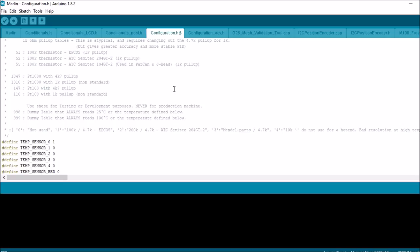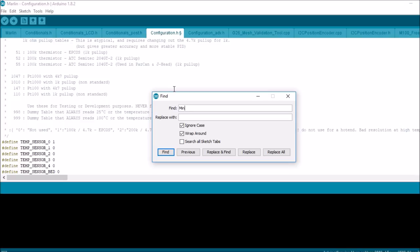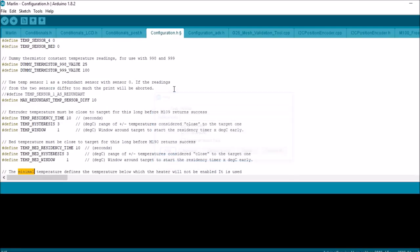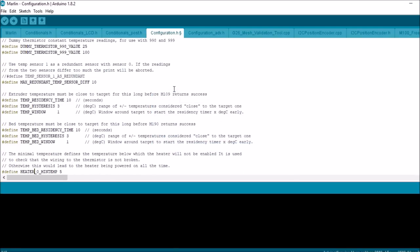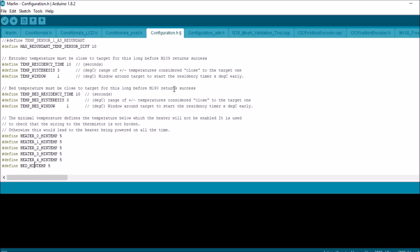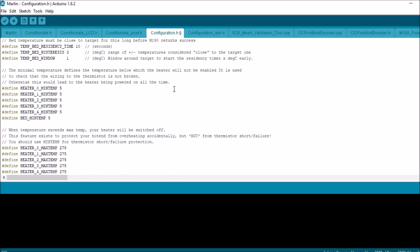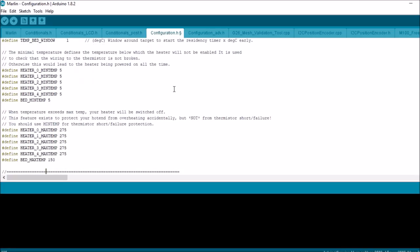Next thing that I want to cover with you is the minimal temp. These are the minimal temperature settings for your thermistors, so that's five degrees Celsius as well as your heat bed being five degrees Celsius. Then we have our maximum down here. This is 275 degrees Celsius and 150 degrees Celsius for your heat bed.